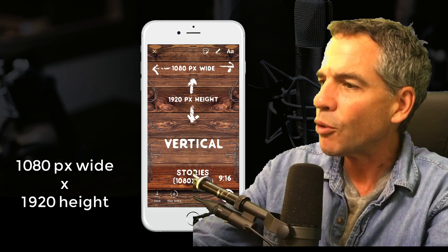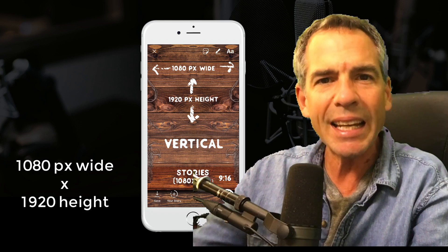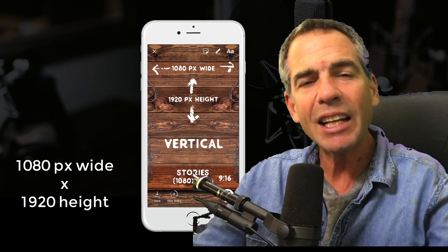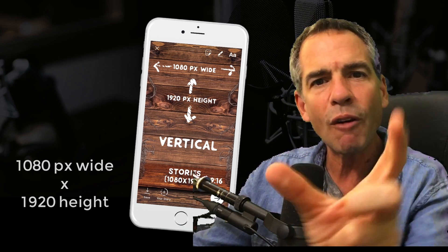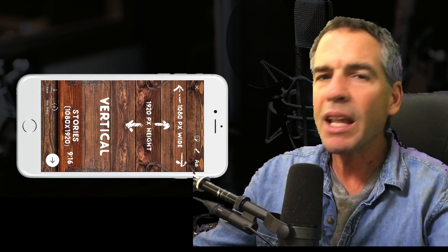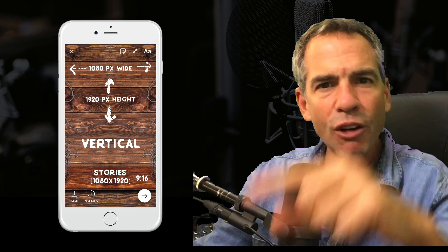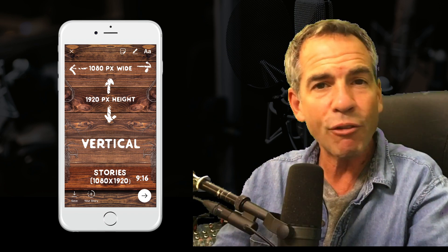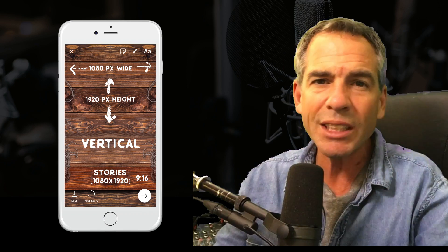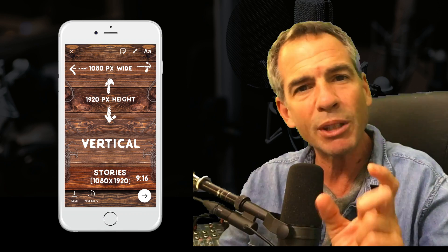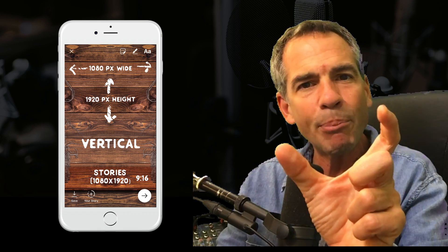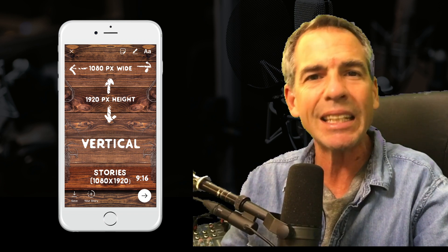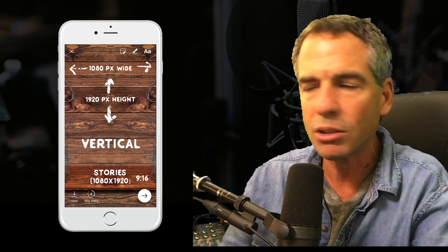The best size to upload for your Instagram stories is 1080 pixels wide by 1920 pixels high. That's basically a high-definition video flipped vertically — that is the best way to show the entire photo. If you're designing something in Photoshop or something custom, you want to do 1080 pixels wide by 1920 high. That is a 9 by 16 aspect ratio. Cheers.